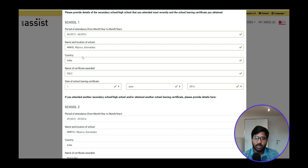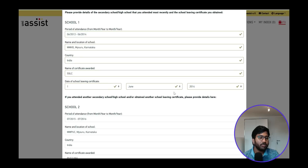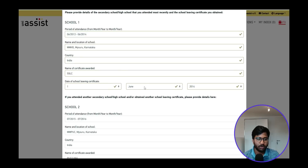The certificate I was awarded is the Secondary School Leaving Certificate. The date of the school leaving certificate should be mentioned in your 10th standard document, so please look for that document and upload it accordingly.